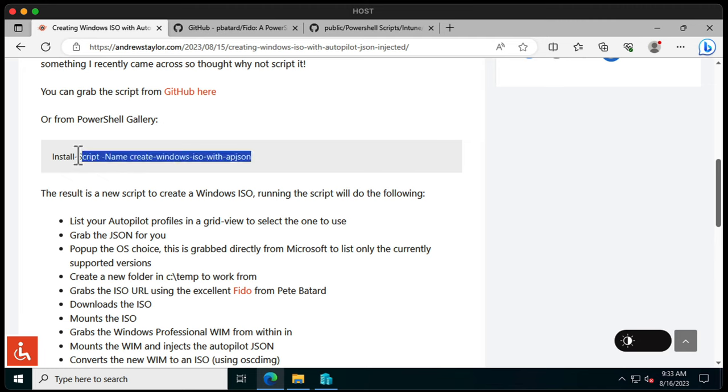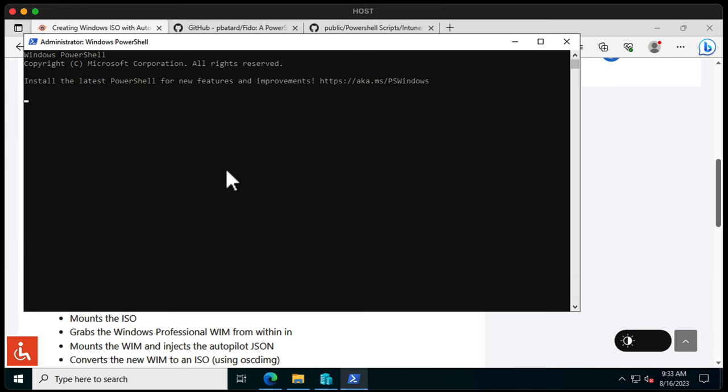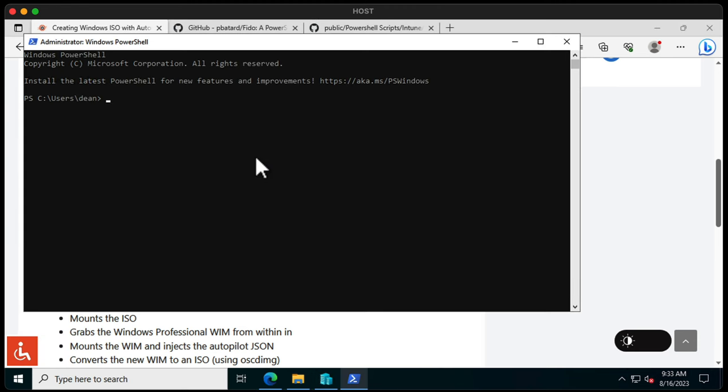So I'm going to use this install script approach here. Just run PowerShell as admin. Just install this.